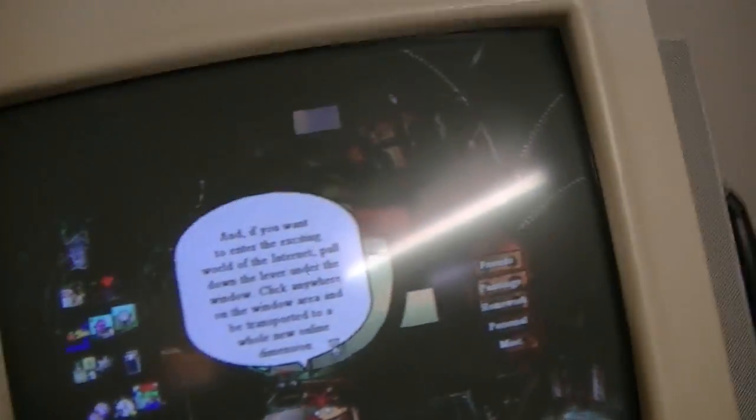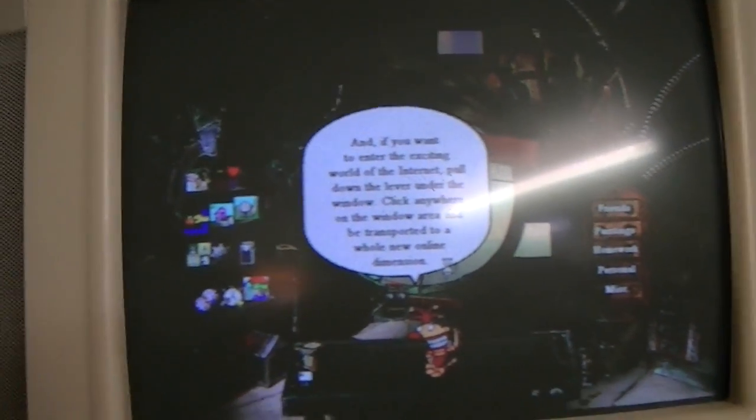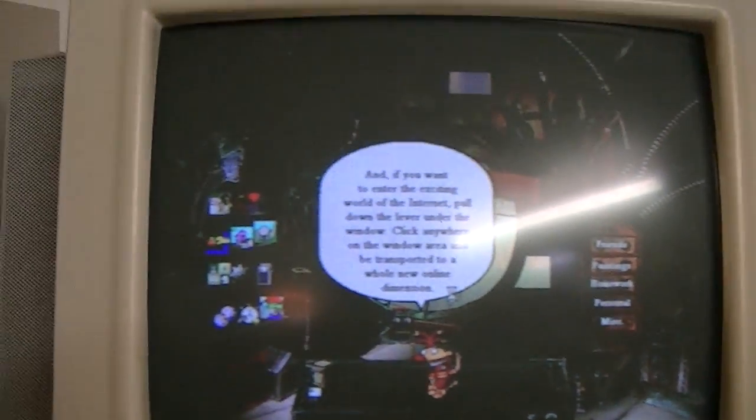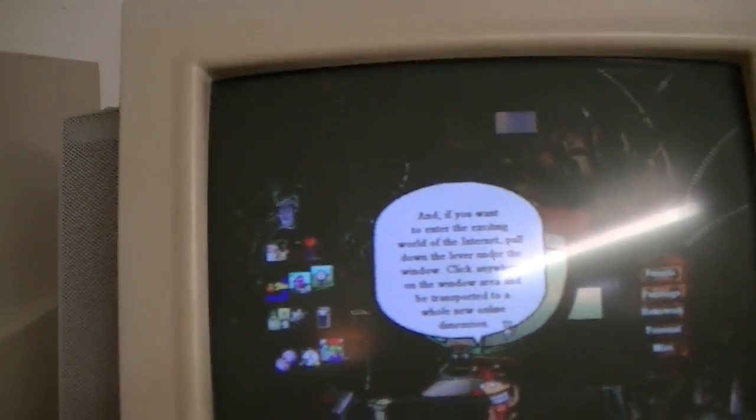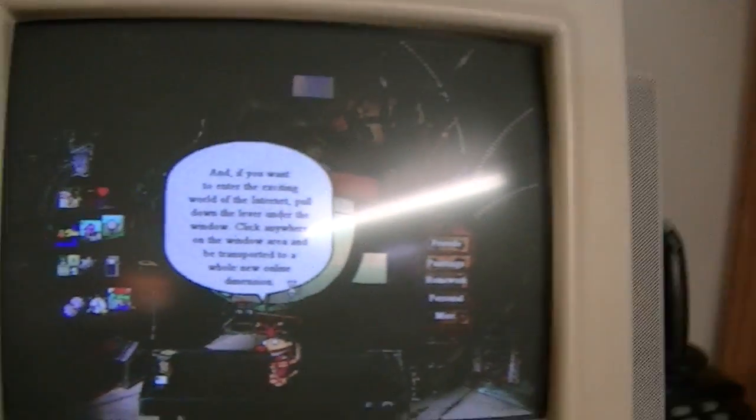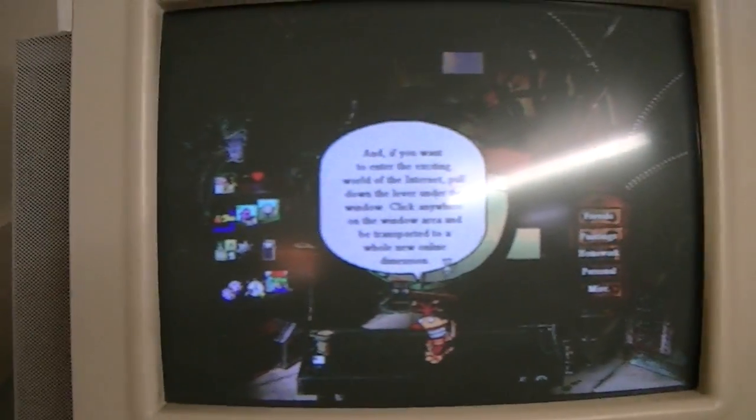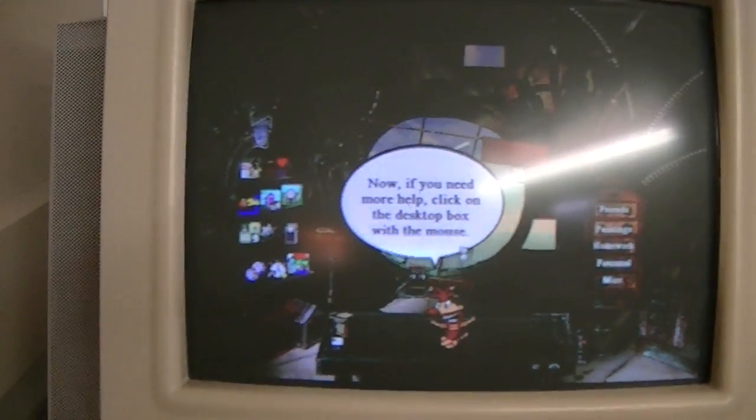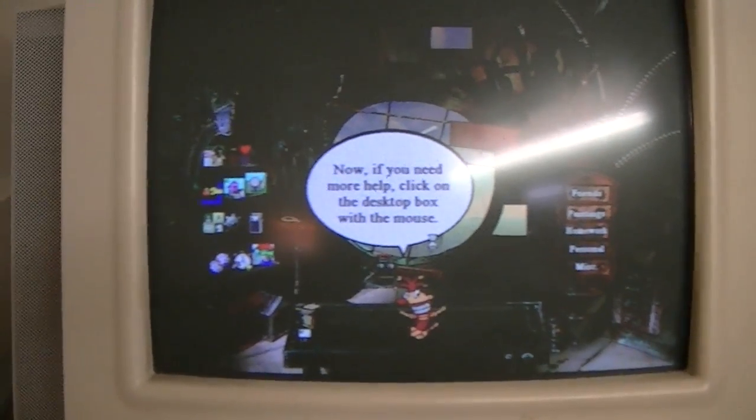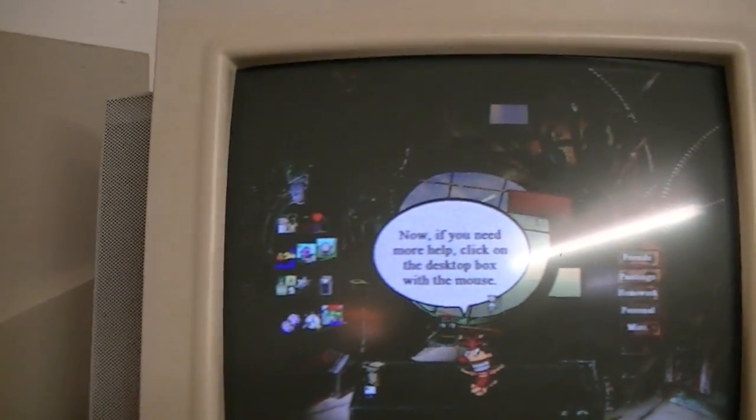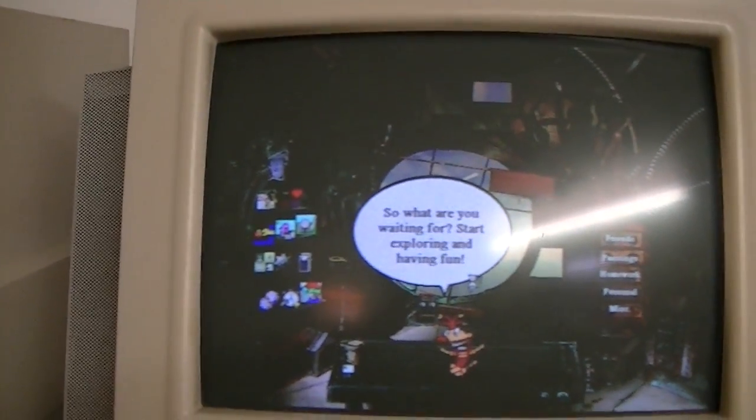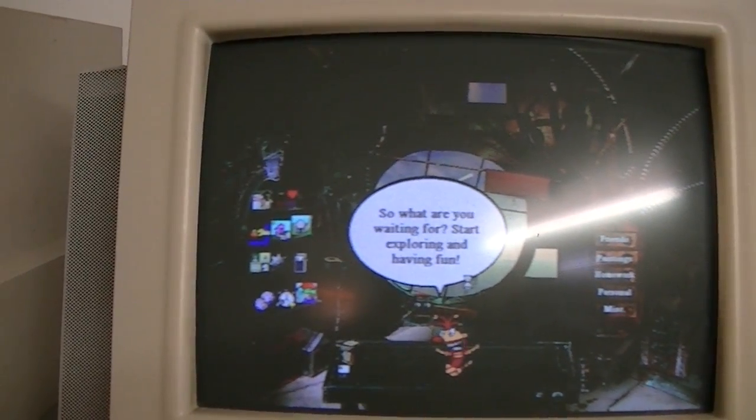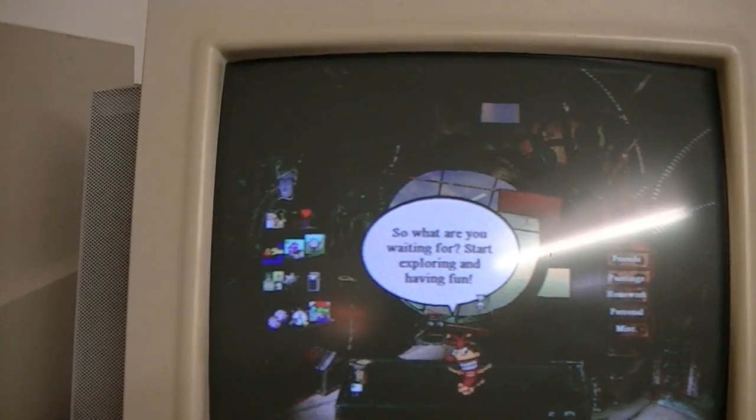And if you want to enter the exciting world of the internet, pull down the lever under the window. Click anywhere on the window area and be transported to a whole new online dimension. This is neat. Now, if you need more help, click on the box with the mouse. So what are you waiting for? Start exploring and have fun!